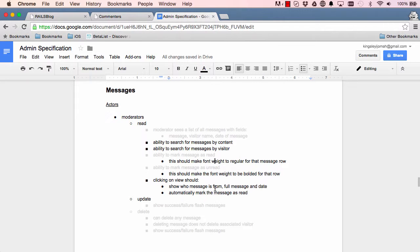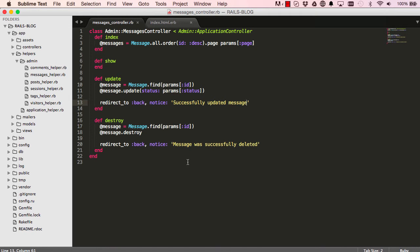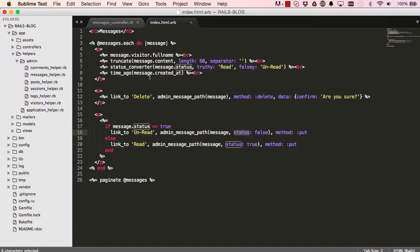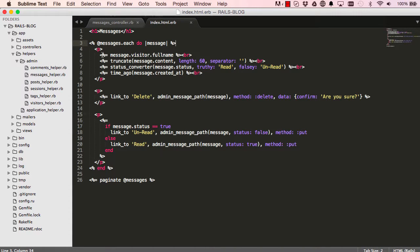Okay, we need to be able to make the font weight bold when we haven't read it yet, and when we've read it then it's no longer bolded.